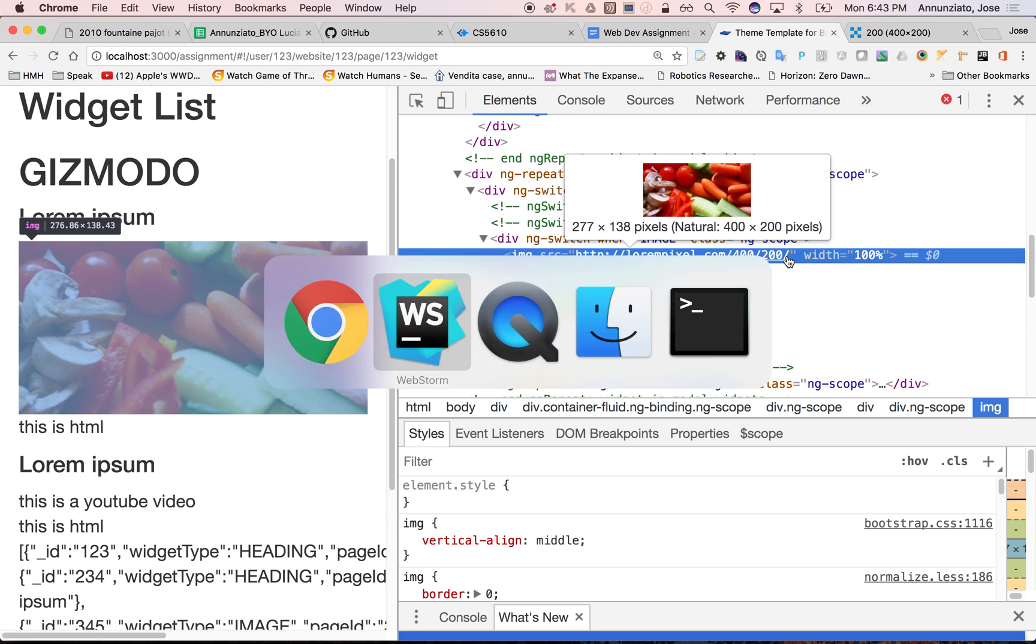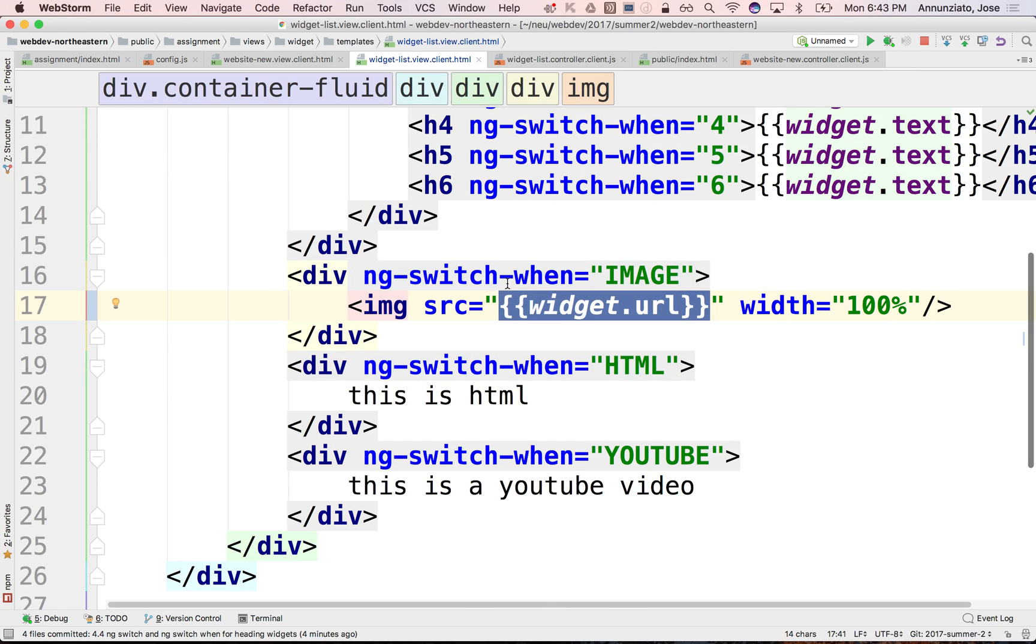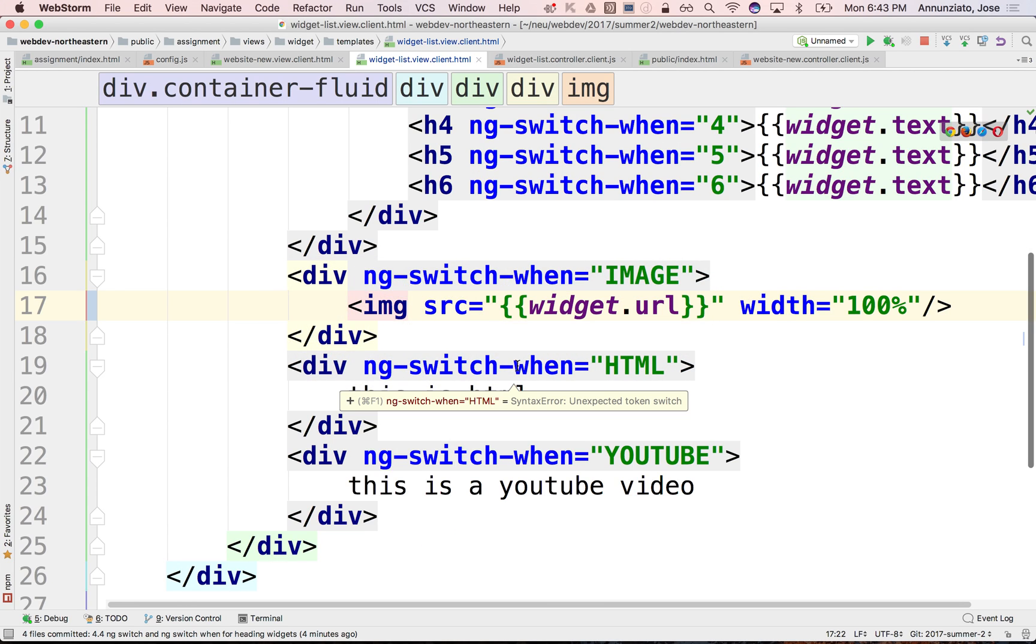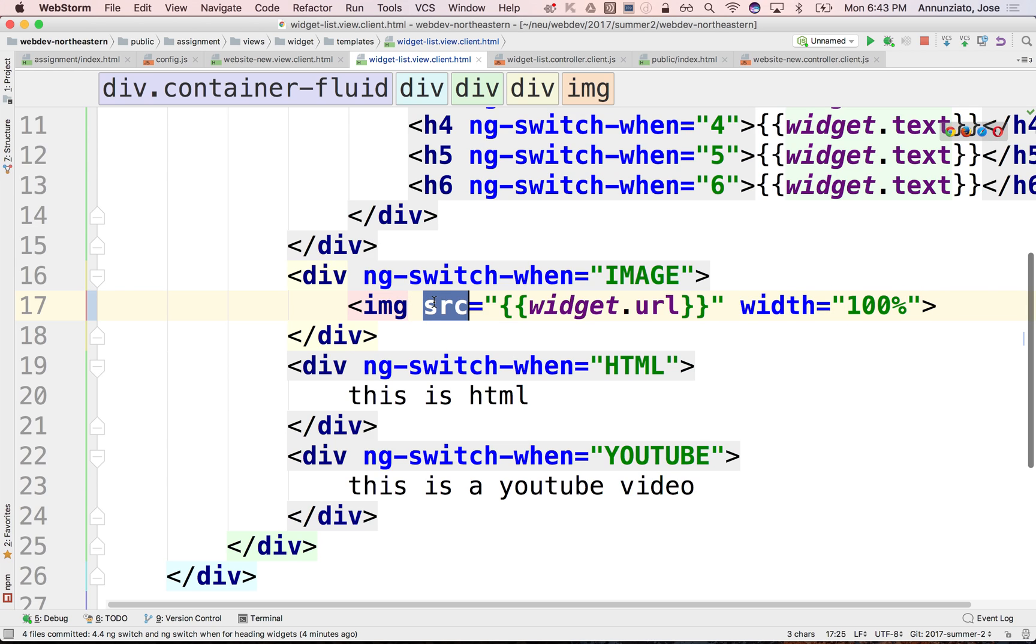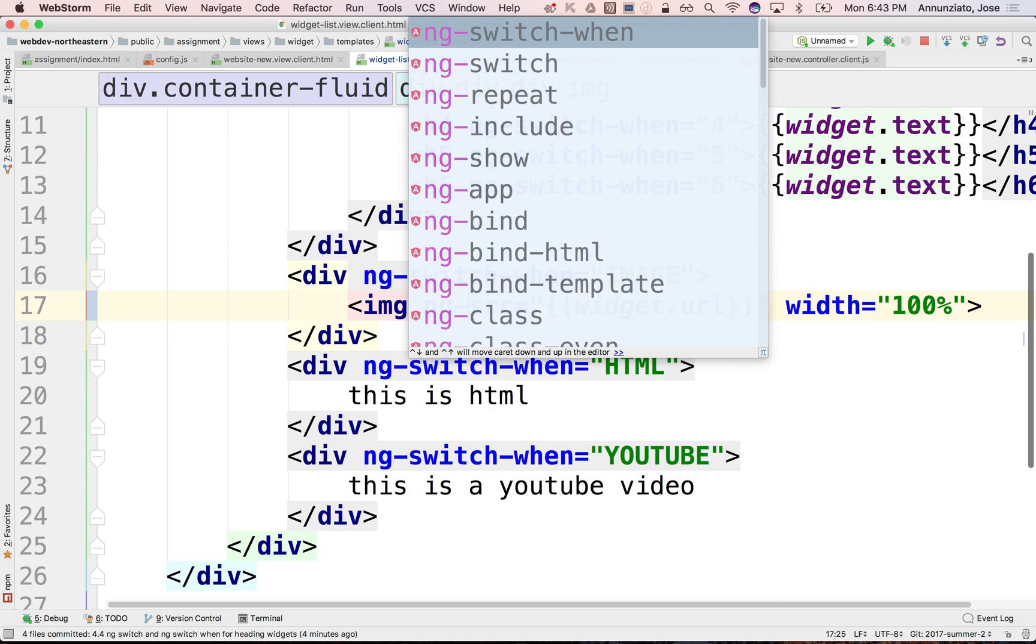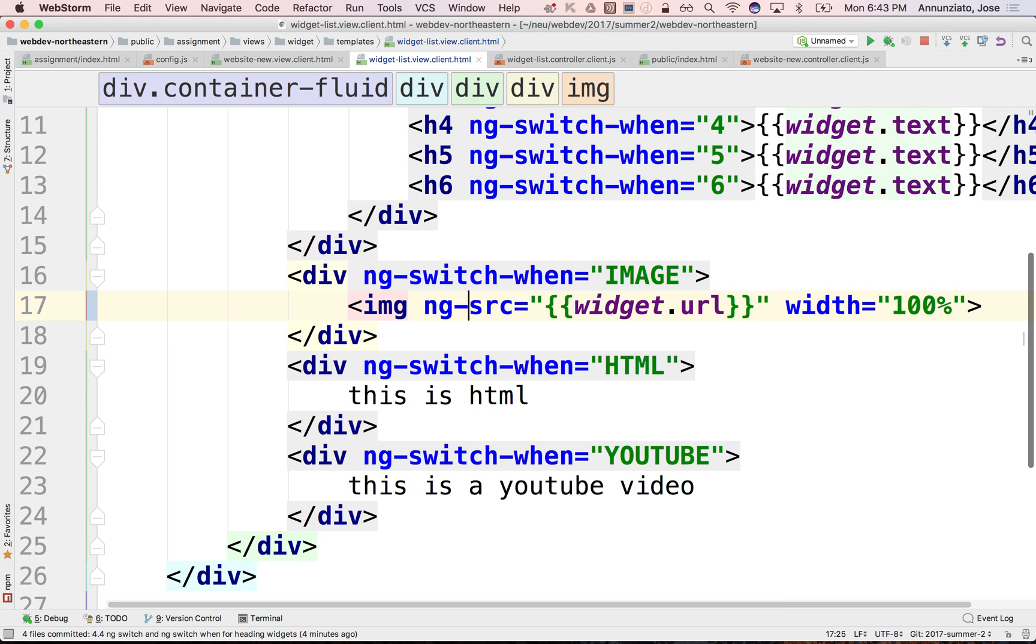So to fix this, instead of using the native source attribute, we can replace it with ng-src.